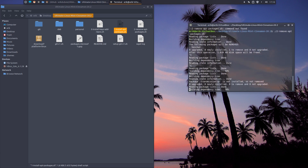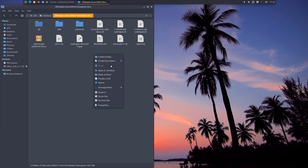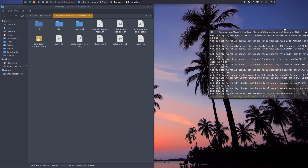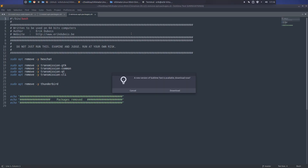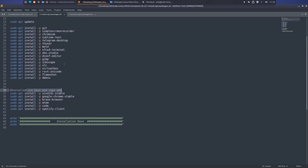Whoa, whoa, whoa - stop. Number one first. I didn't look at number two yet. Number one: install extra stuff. What is number two? Remove stuff - things I don't need. Hexchat, I'll never use; Transmission GTK - I don't need any torrent downloader. I just got rid of it.